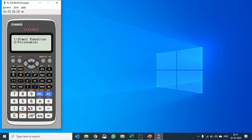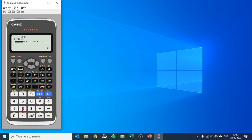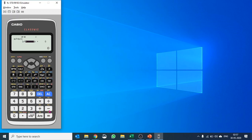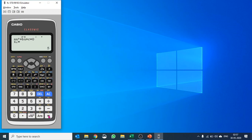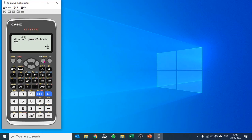You go into equation solver and push number 2 to go into polynomial. You can solve 2 degree, 3 degree, or 4 degree polynomials. I'll say 2. Here you can put in your coefficients. Let me take a simple example: X squared minus 9X plus 20. What are the roots? I push equals and you get your first root. Push down, you get your second root, and then you get your minimum of X and Y as well.